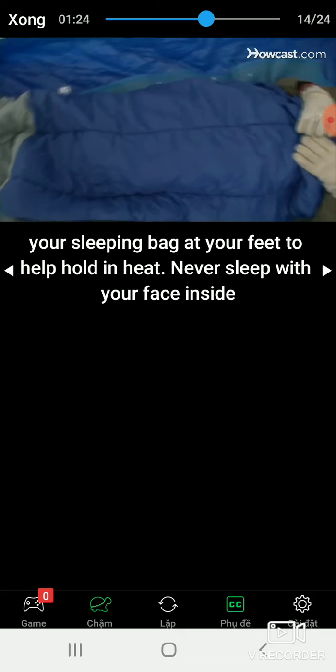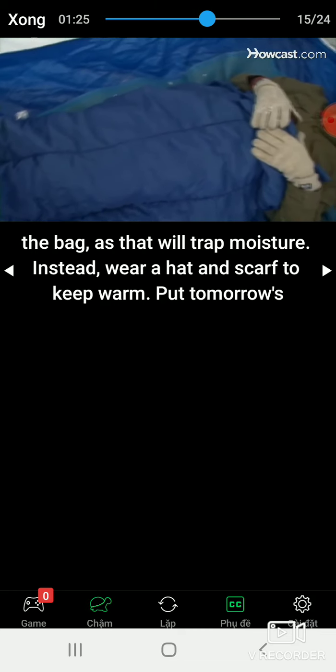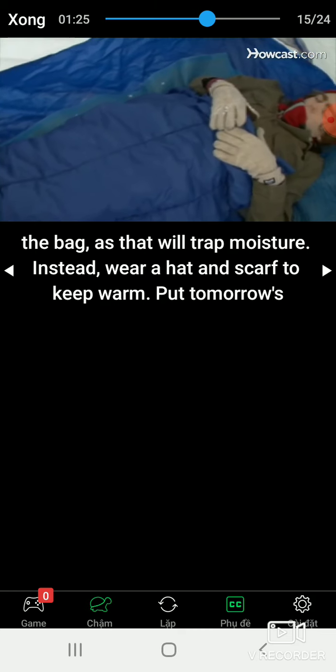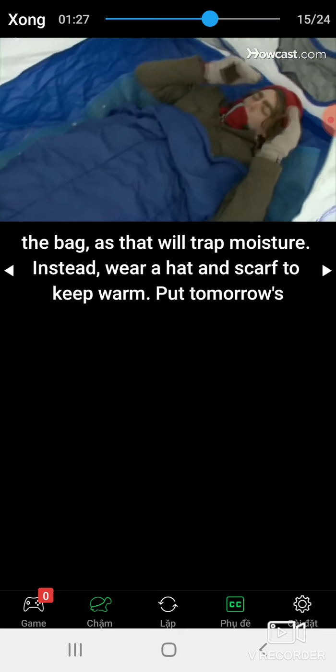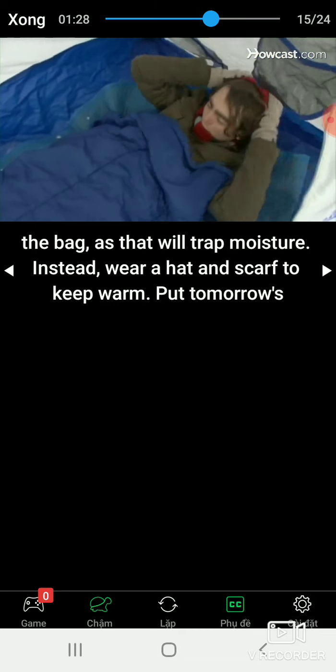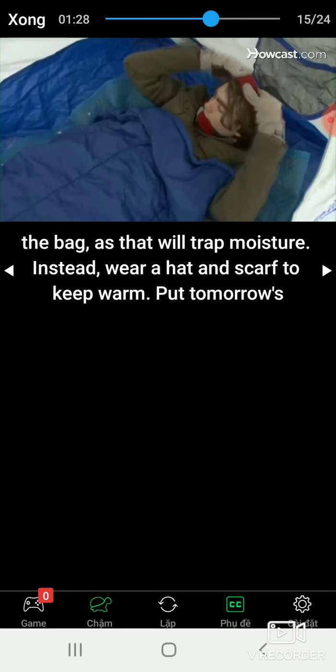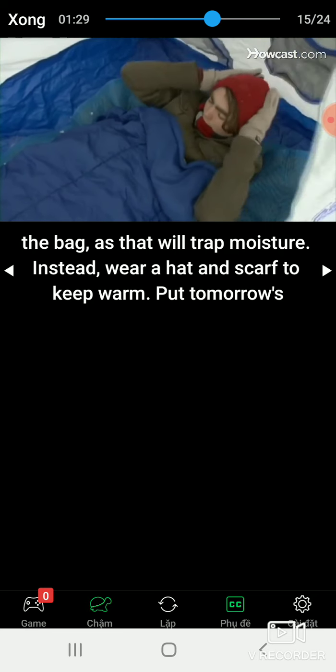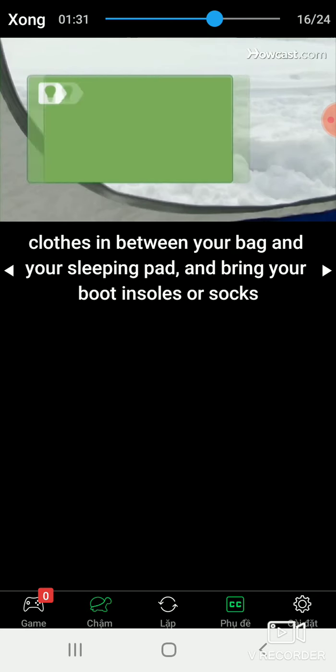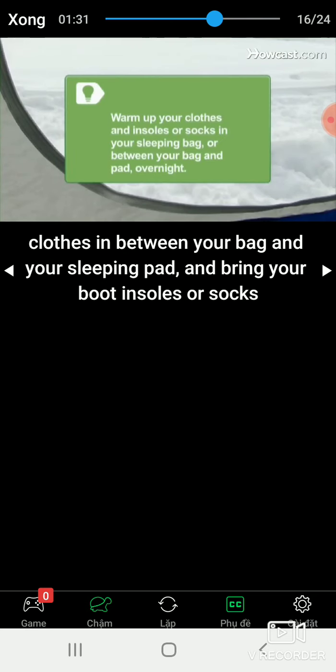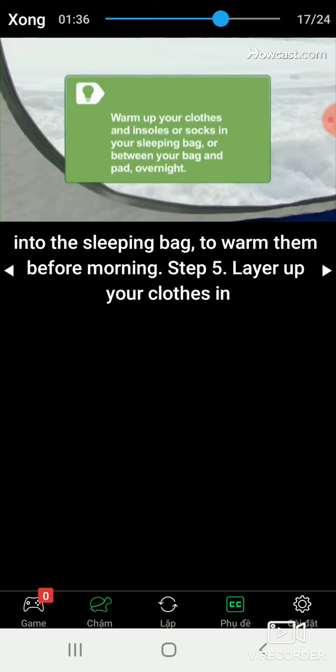Never sleep with your face inside the bag, as that will trap moisture. Instead, wear a scarf to keep warm. Put tomorrow's clothes in between your bed and your sleeping bag and bring your boots, insoles, or socks into the sleeping bag to warm them before morning.